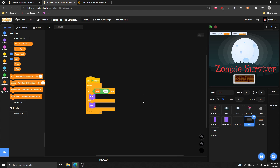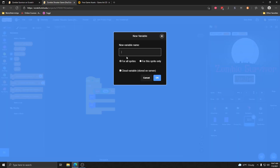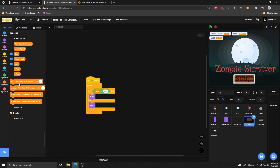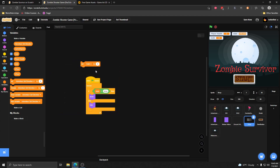So to start out with, the first thing I want to do is do some gold tracking. Right now we have no way of tracking gold or getting gold in the game. In the future, getting gold is going to work by killing zombies, but for now I'm just going to add a variable called gold and give ourselves some gold when the game starts, just so we can get the shop working.